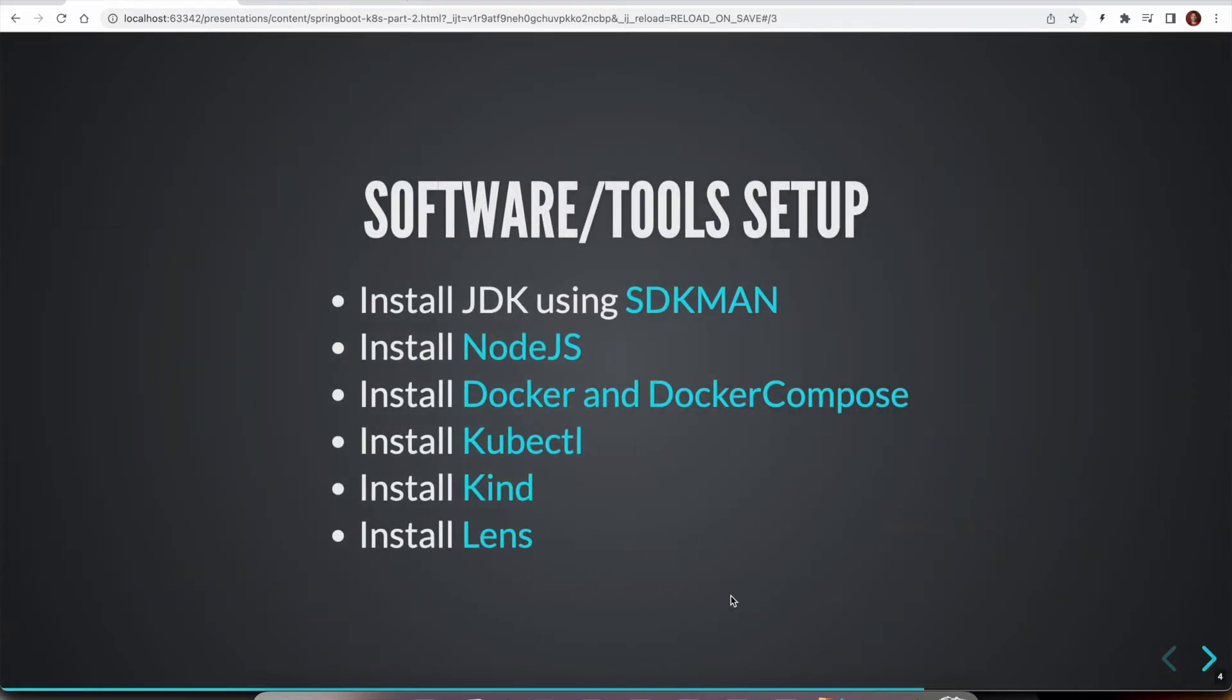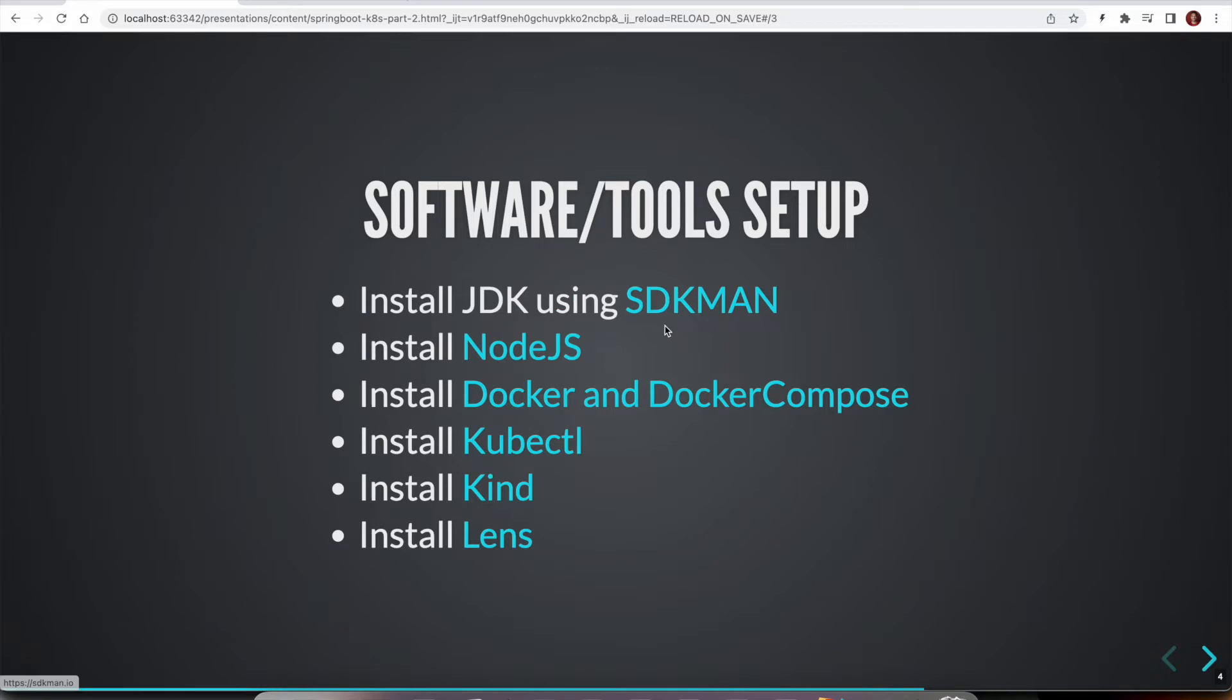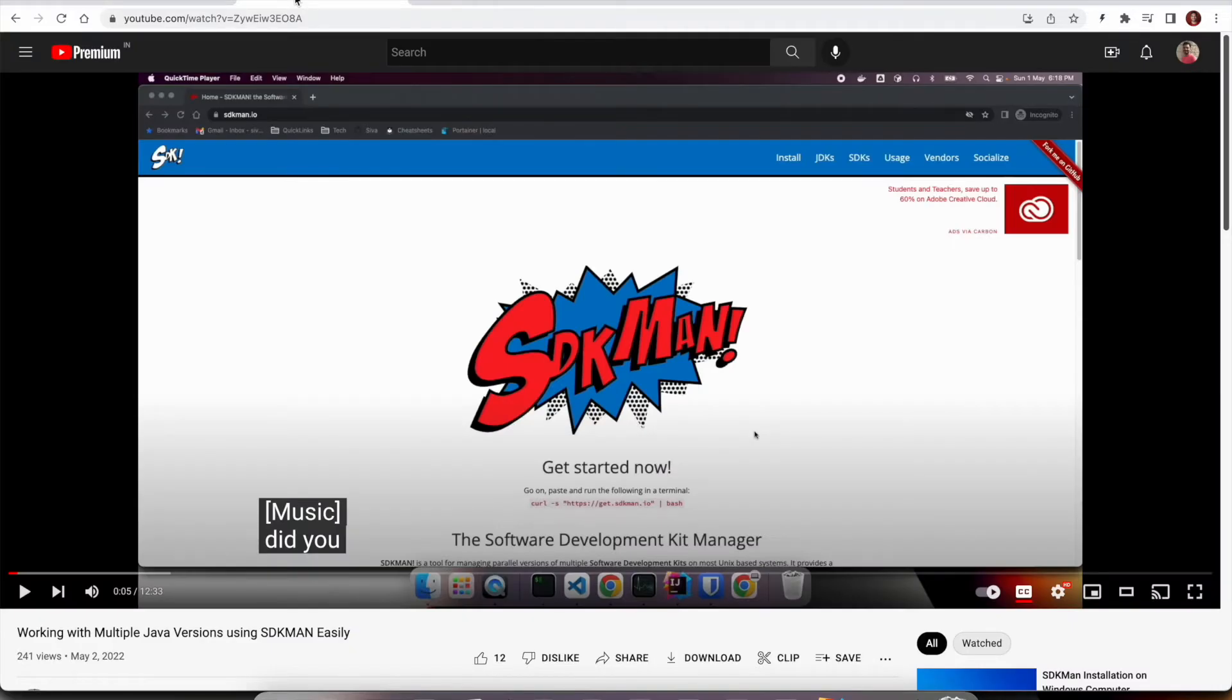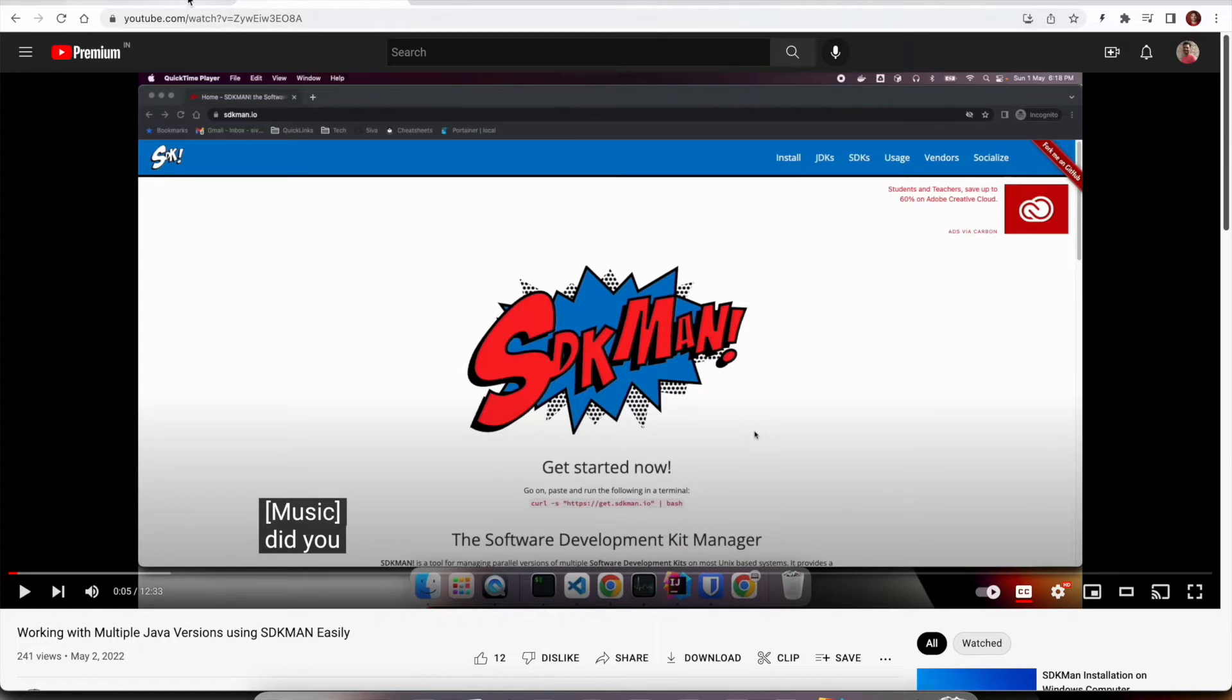So if you want to follow along with me in this entire series, you need to install all these tools. So first one is using JDK. I would highly recommend you to use SDKman, which really helps in automatically installing various versions of JDK. And you can also switch to different JDK versions per project very easily. If you are not familiar with SDKman, I have created a video on SDKman. So I would highly recommend you to watch it.